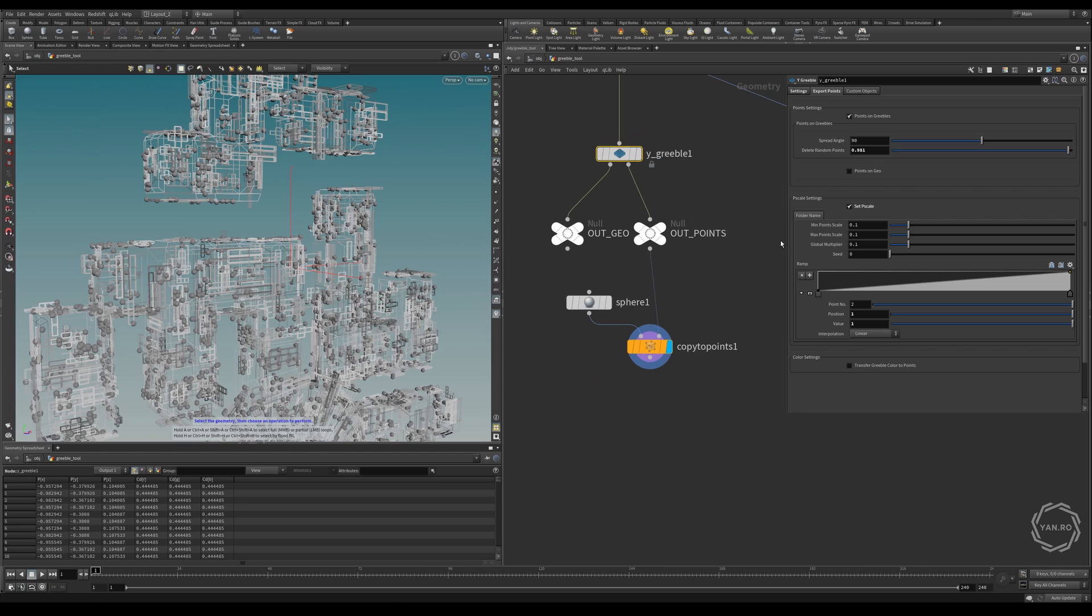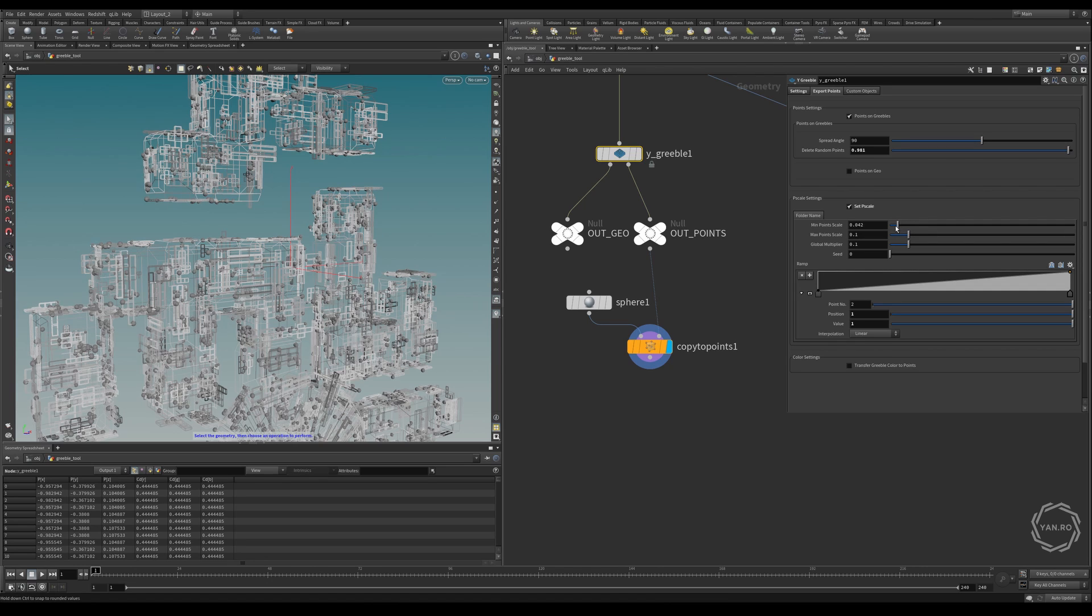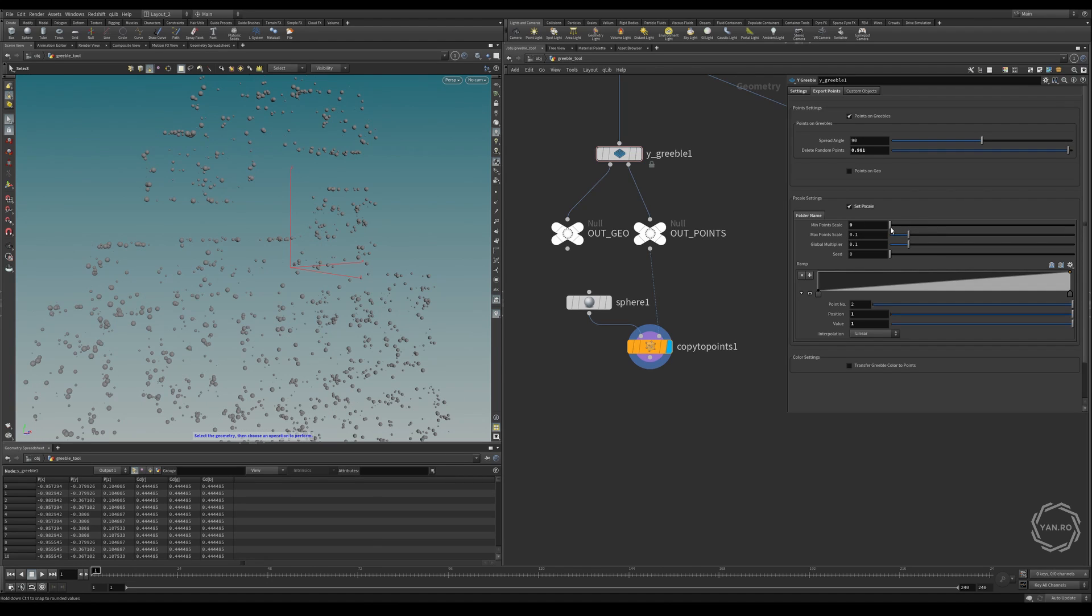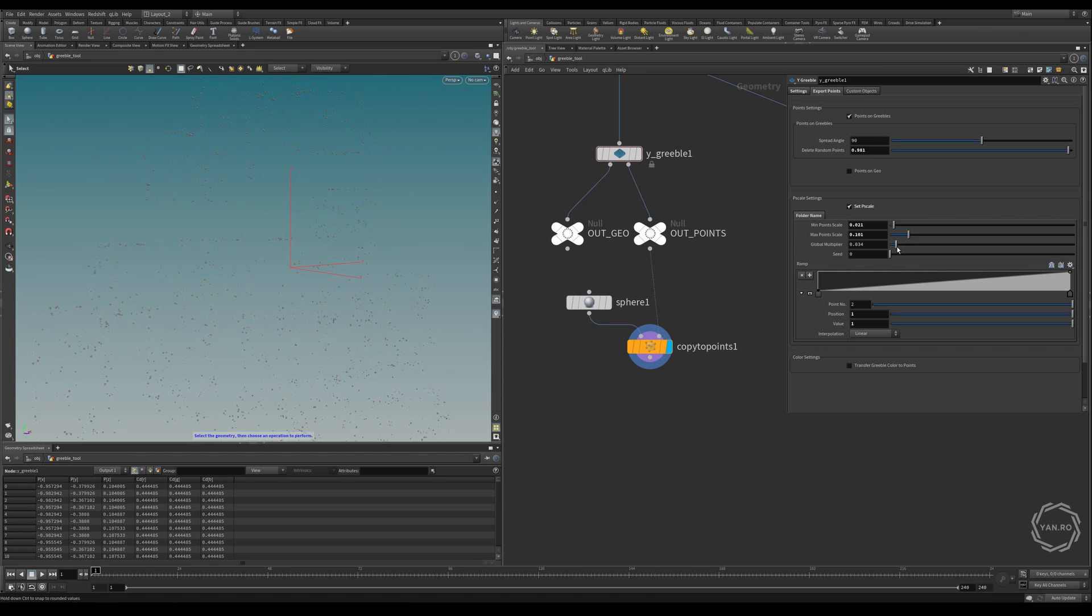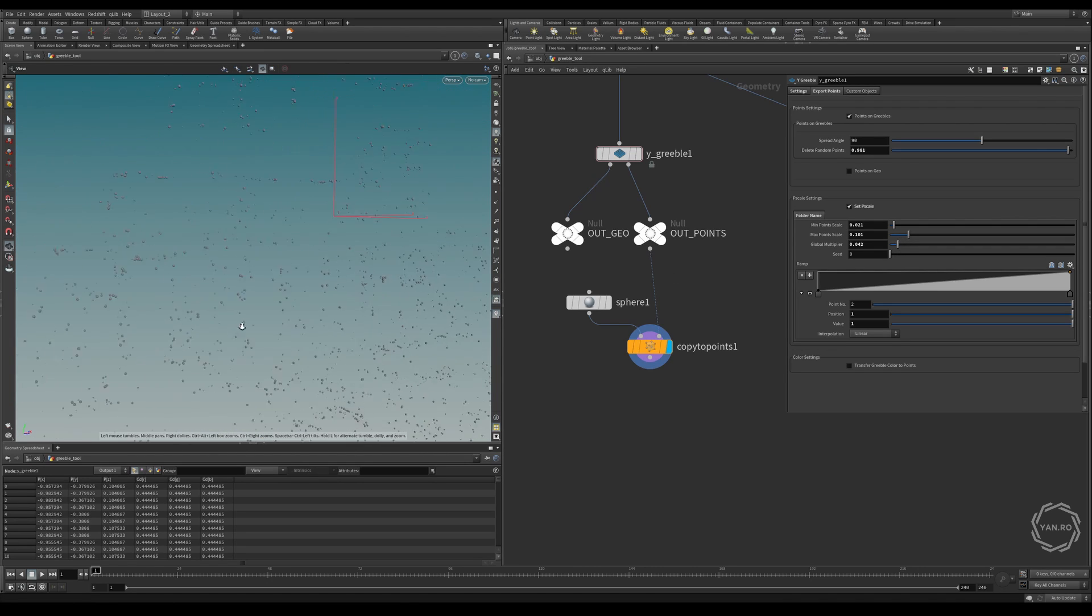And if we enable copy to points, now we can see the scale of the points. And if we go back to the controls, what we have here, we have a minimum point scale, a maximum point scale, a global multiplier, and a seed. So let's see, we can just change the minimum points to, let's say, almost zero. Maximum points to be bigger. And then we have a global multiplier to make something like this.